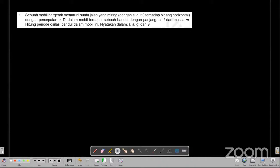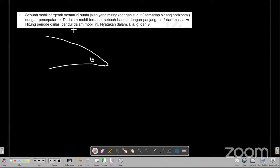Sebelum itu kita coba gambarkan bagaimana keadaannya di sini. Jadi ada sebuah bidang miring di mana sudutnya itu sebesar theta. Ada sebuah mobil, dan di dalam mobil ini terdapat sebuah bandul dengan panjang talinya adalah L dan massanya adalah M. Mobilnya itu bergerak menuruni bidang miring dengan besar percepatannya yaitu A.